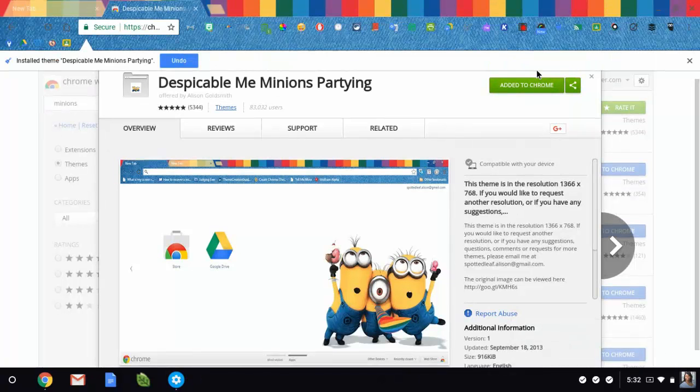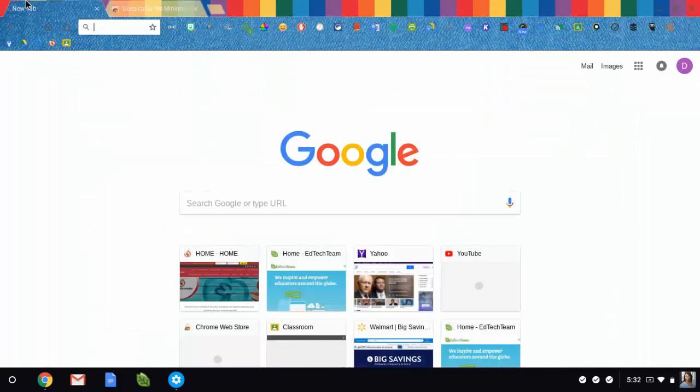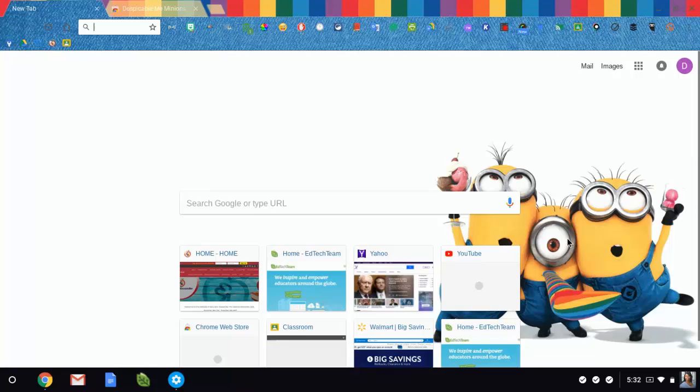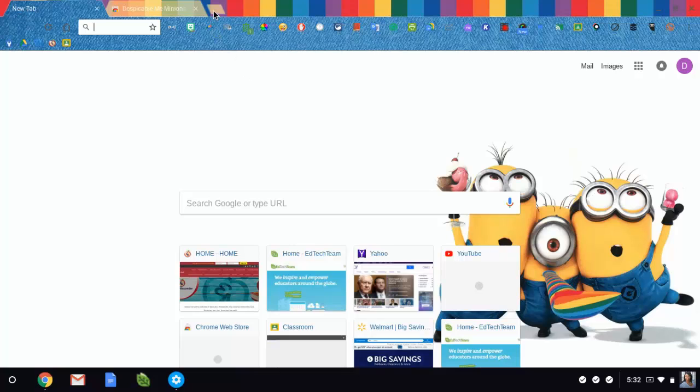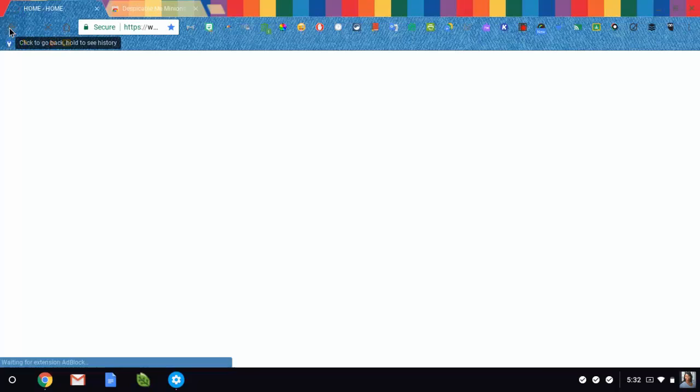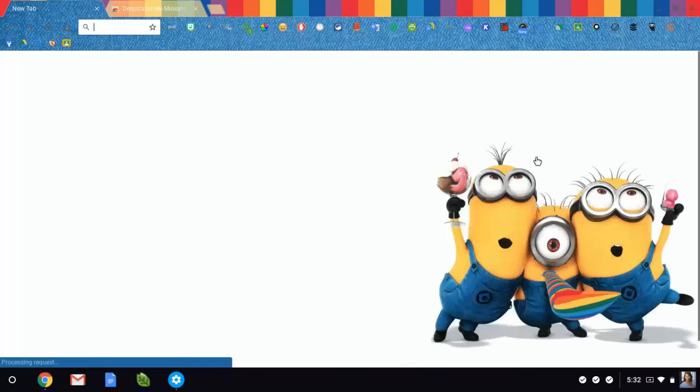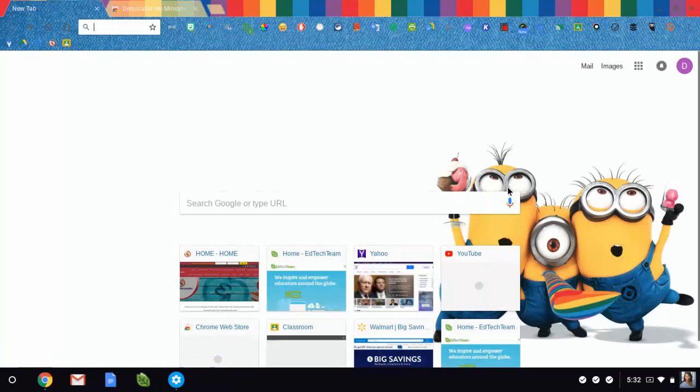Alright, so I just added this theme. Notice on my new tab page, now I have my little minions, but I only see them on this page. Once I go to a website, of course the website is on this page and not the little minions.